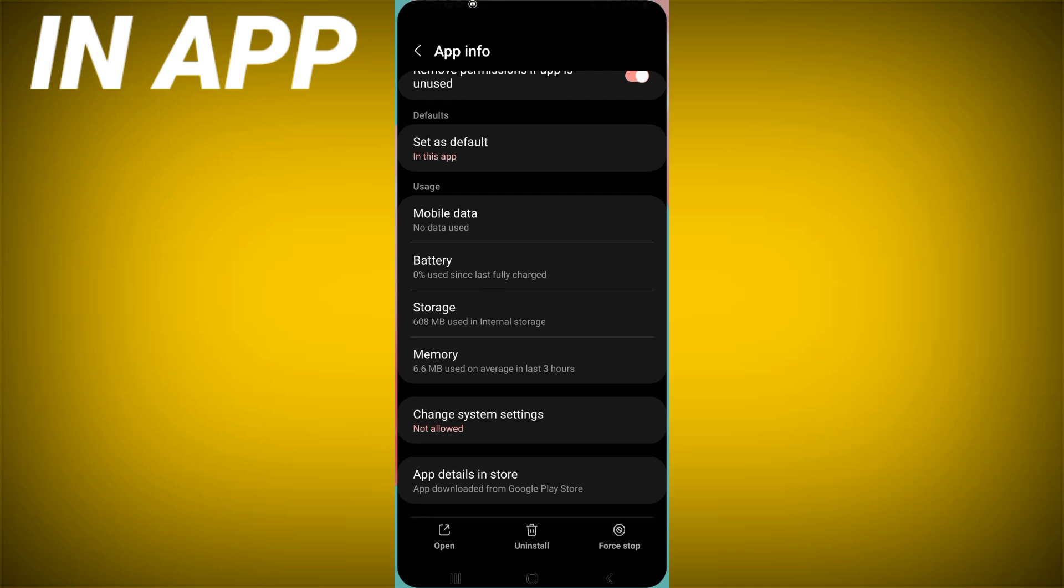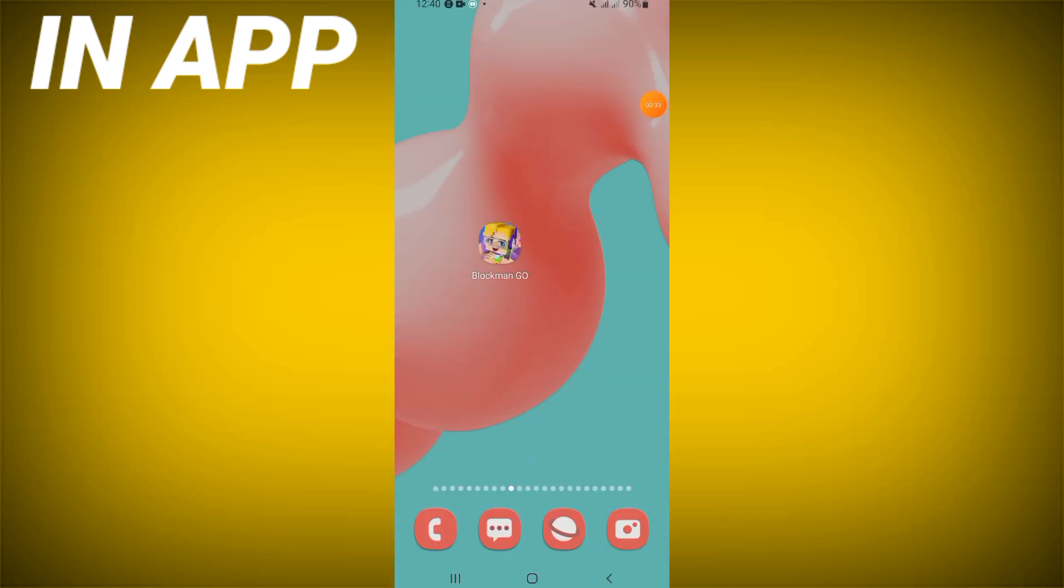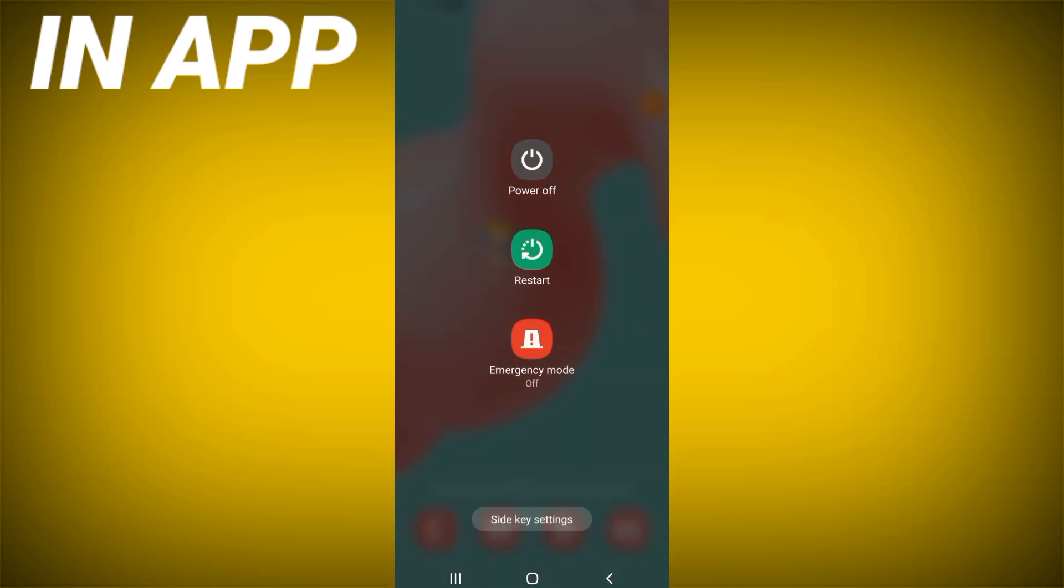Move to Play Store or App Store and update Blockman GO. Restart your device after that and that's all.